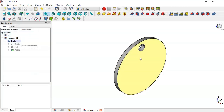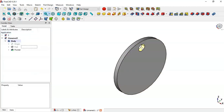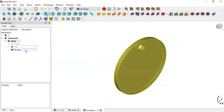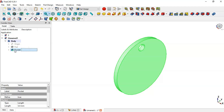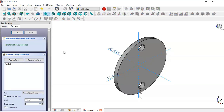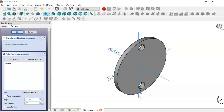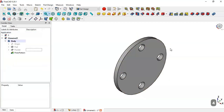Now we have this pocket. Select this pocket operation and go to the Polar Pattern command. Change the number of occurrences to 4 and click OK. Now we have these four pockets.